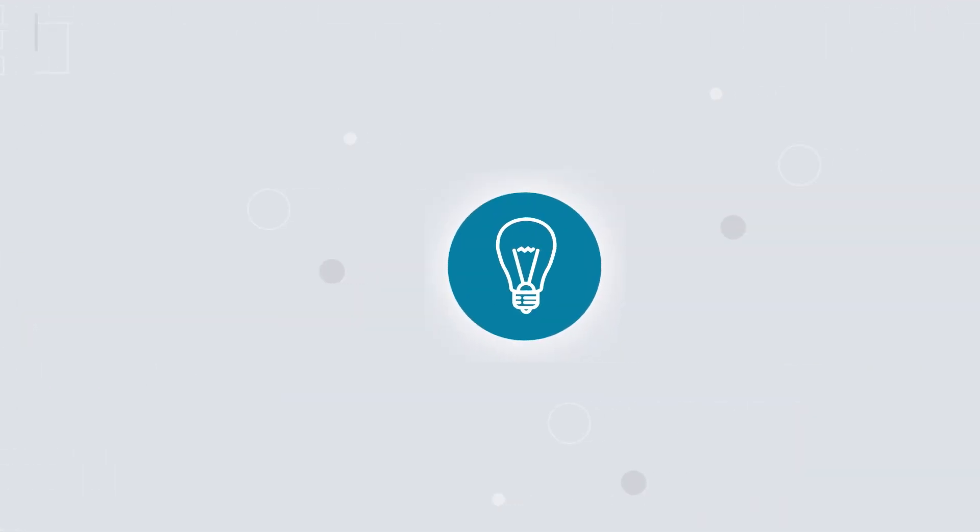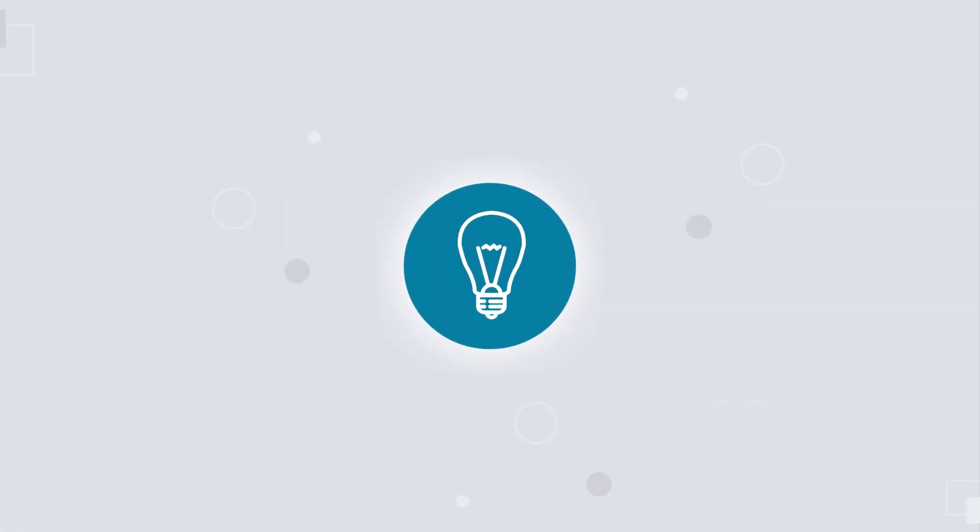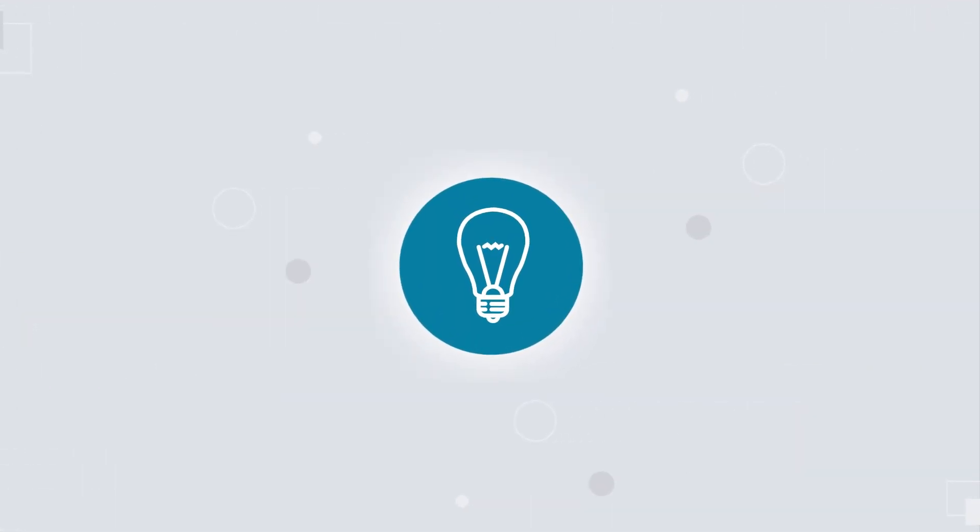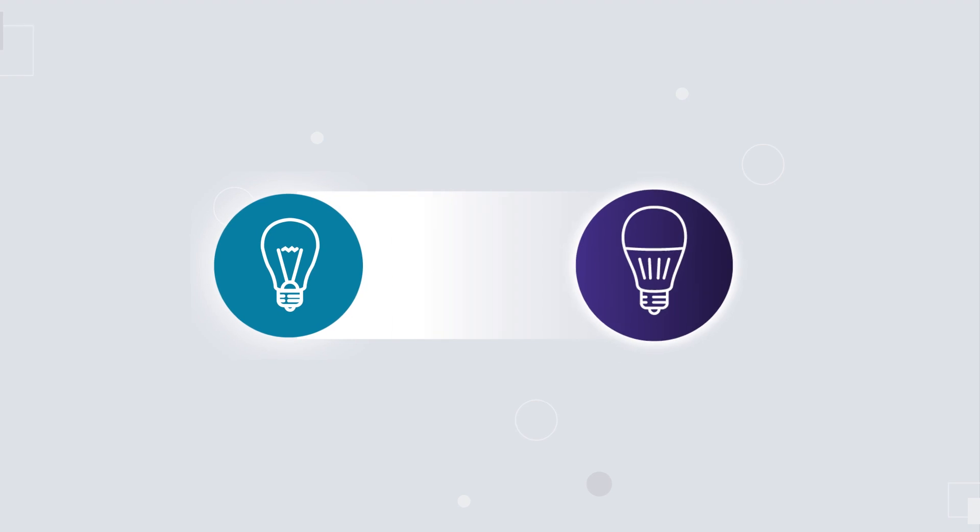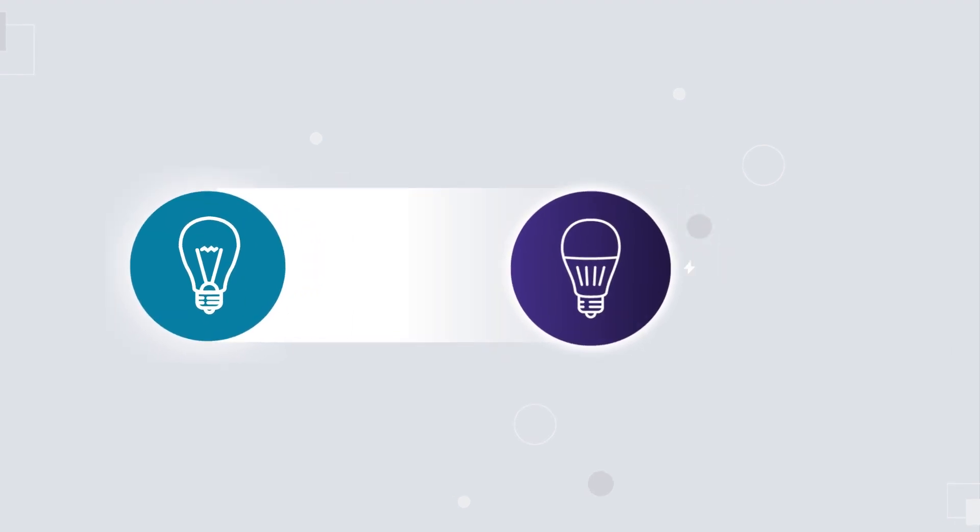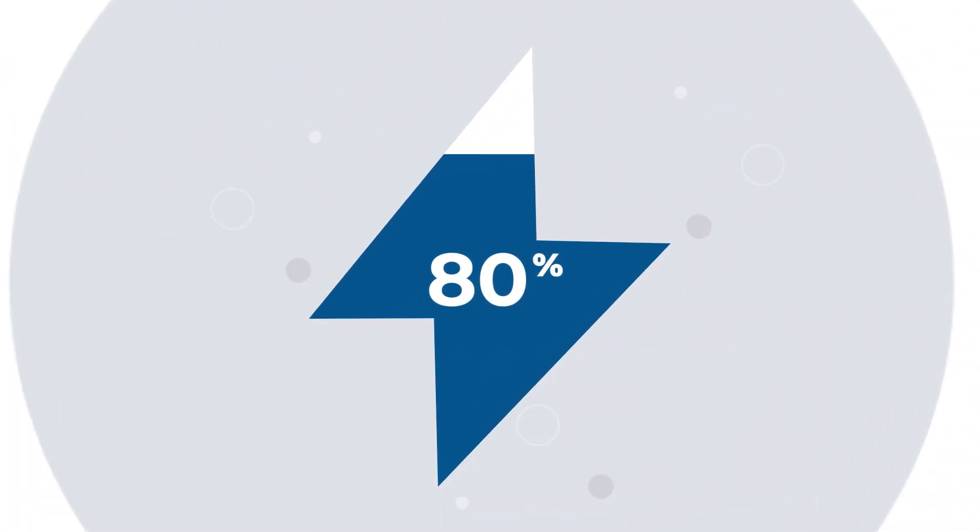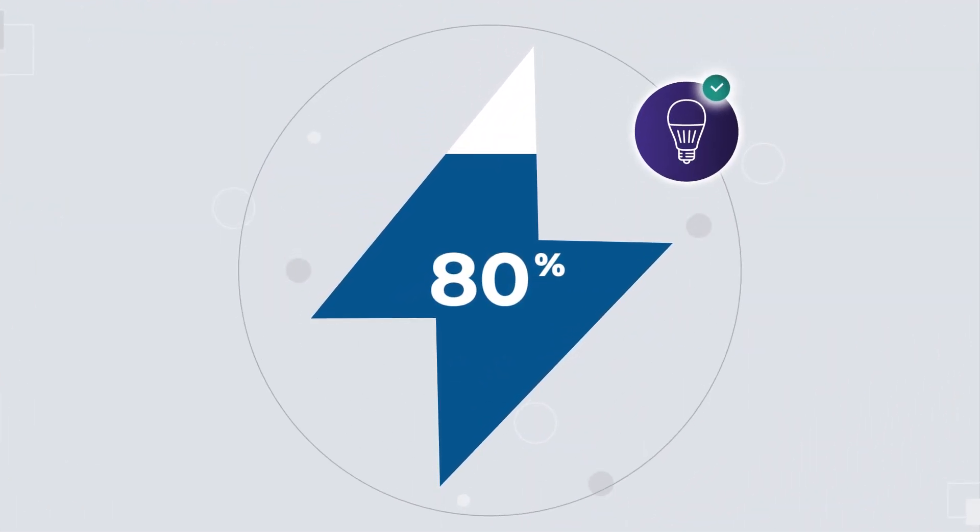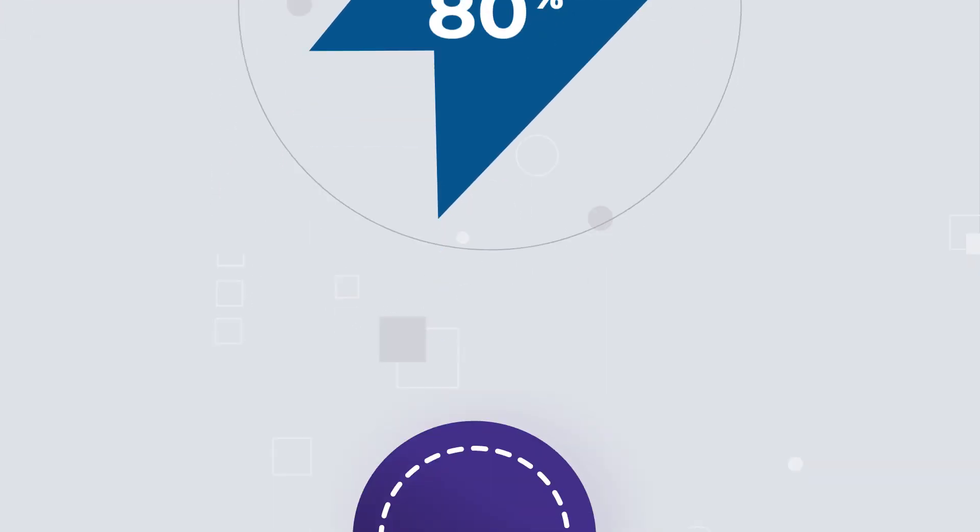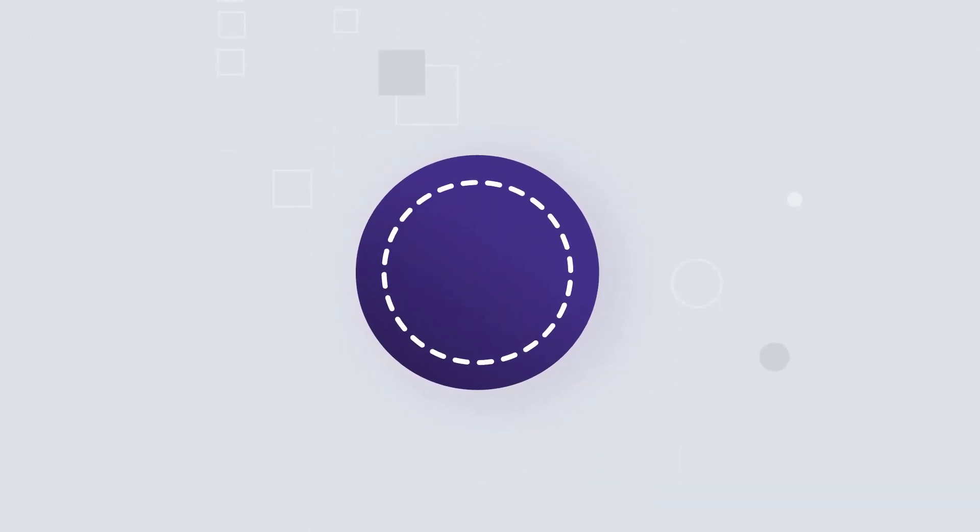For example, switching from incandescent light bulbs to LED lights can save 80% of electricity per globe. But LEDs aren't the only example of the first fuel in action.